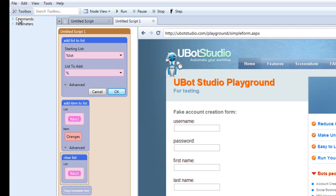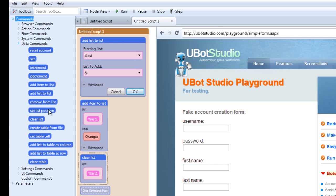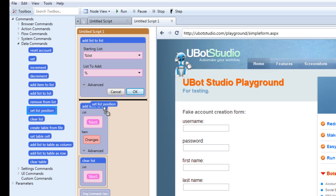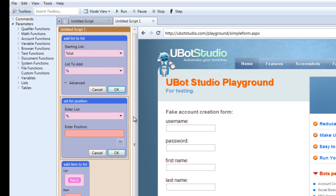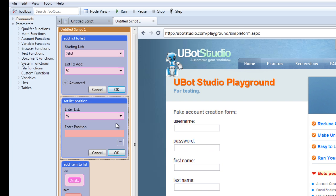Let's move on to the set list position command. The set list position allows you to set the position within a list — basically telling the list to begin from that position. This command goes with the next list item command, and it allows you to go through a list without having to worry about everything stopping once every item has been gone through. Usually if you're using the next list item in a type text within a loop, you would put the set list position command on top of the loop, outside of the loop, just to keep things stable.